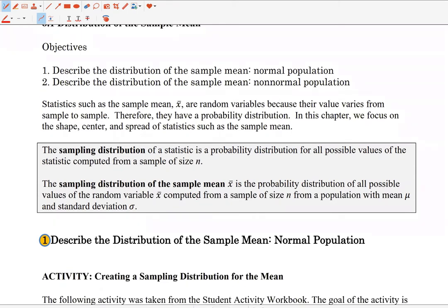A sampling distribution of a statistic is a probability distribution for all possible values of the statistic computed from a given sample size N. Specifically, the sampling distribution of the sample mean X̄ is a probability distribution of all possible values of the random variable X̄ computed from a sample of size N, where the population mean is mu and the population standard deviation is sigma.